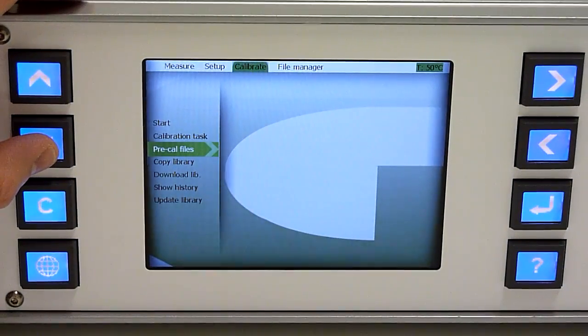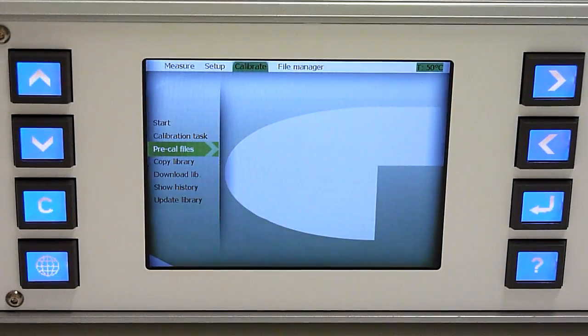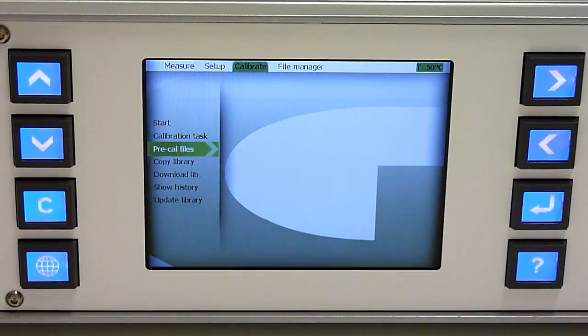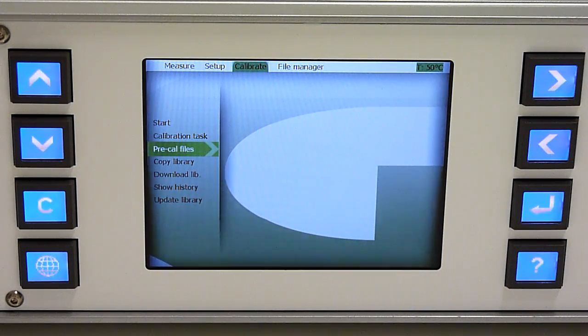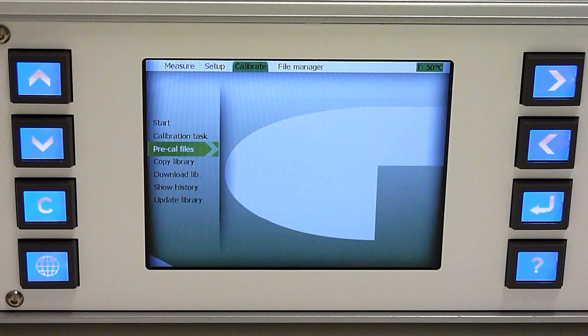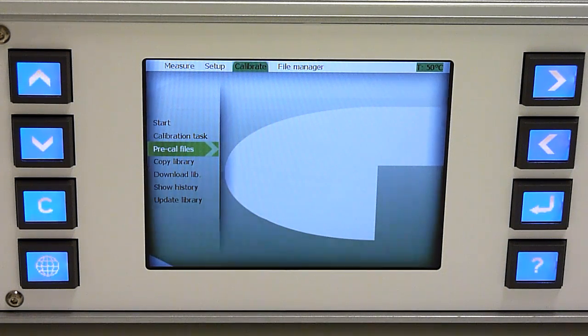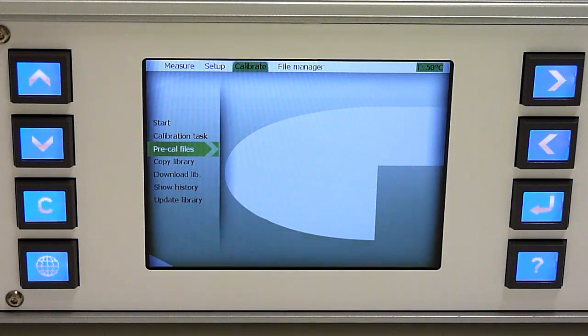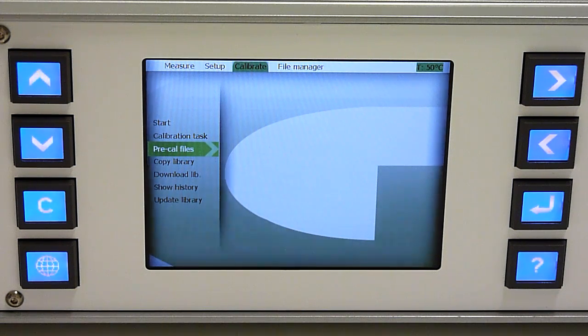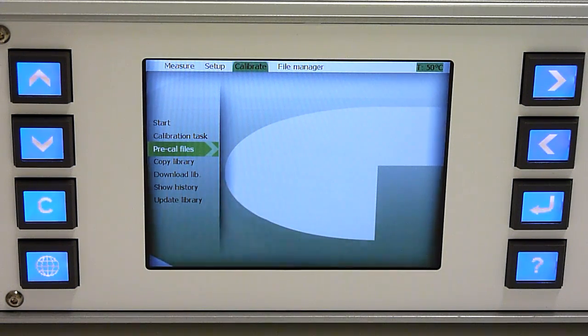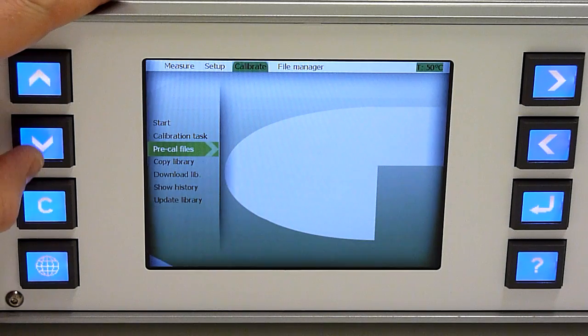Pre-calibration files are files that enhance the instrument dynamic range during the measurement. Those are factory installed and will be provided by Gasera for new gases.